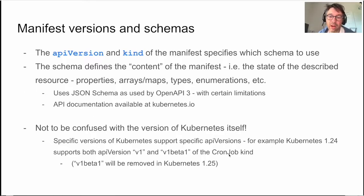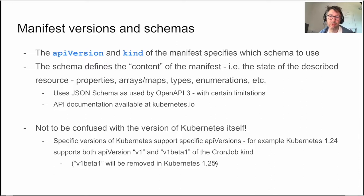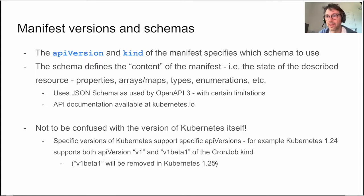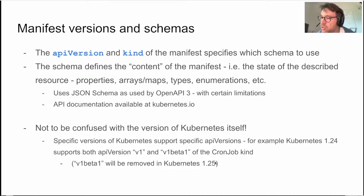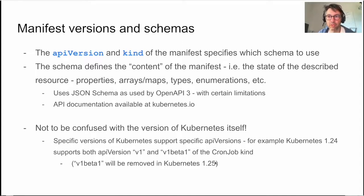If you're running Kubernetes version 1.24, it supports both v1 and v1beta1 of the CronJob kind. Your Kubernetes version might support v1 and maybe an older version, but that does not relate to the version of Kubernetes itself. You'll have to keep an eye on the Kubernetes changelogs to see which versions of API objects are supported. For example, a CronJob using the older v1beta1 schema will be removed in Kubernetes 1.25. When creating new manifests, always try to use the latest version, but make sure that's the version your target cluster — GKE, Amazon, or otherwise — actually supports.